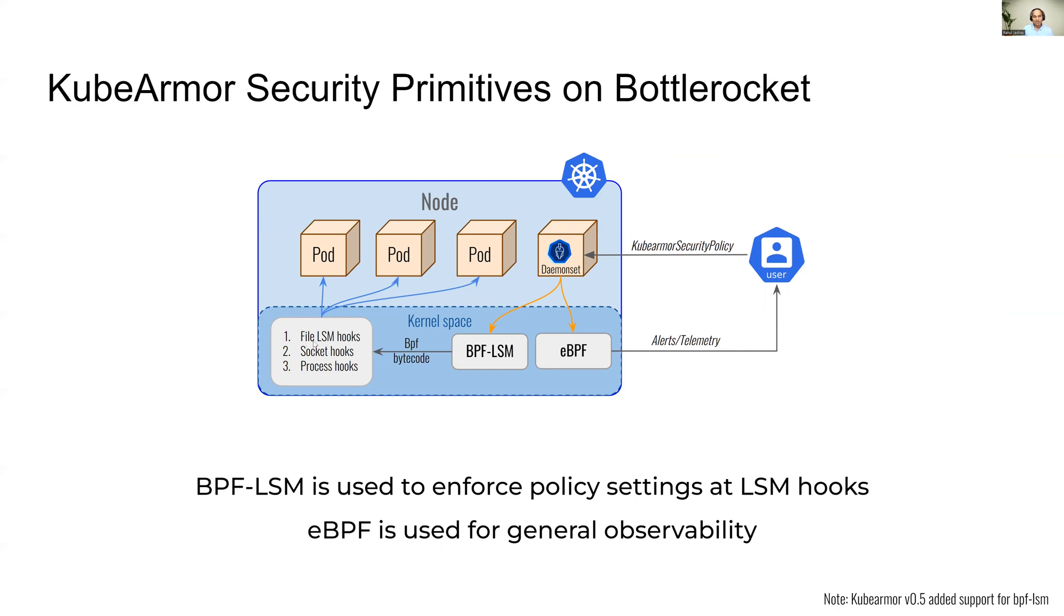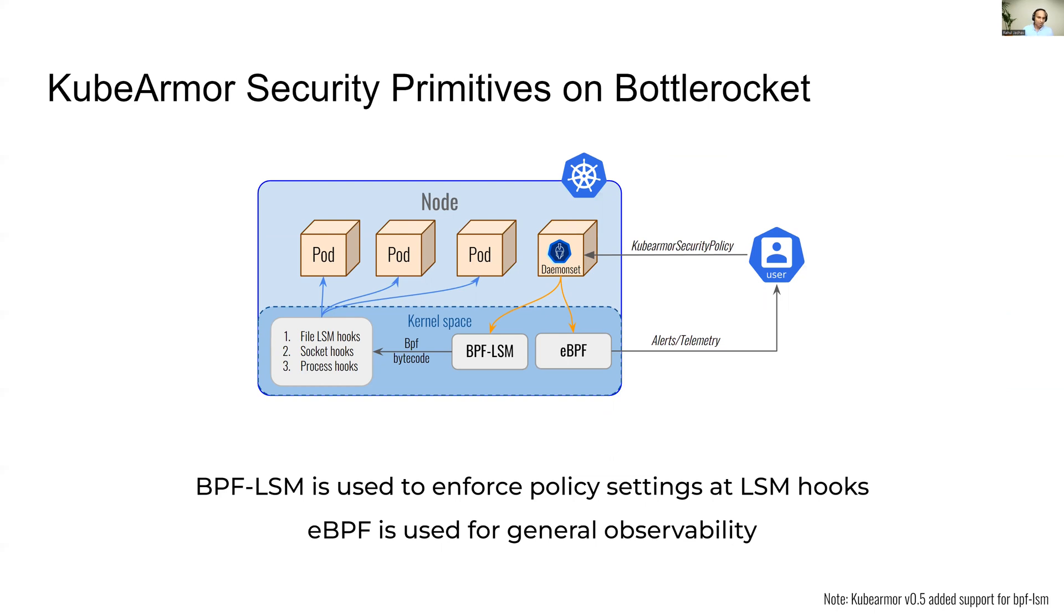LSM hooks have traditionally been used in the Linux kernel since decades, but since kernel version 5.8 and above, these hooks can now be programmed using eBPF bytecode. This is the feature that KubeArmor leverages from version 0.5 and above, which was released just a couple of weeks back.